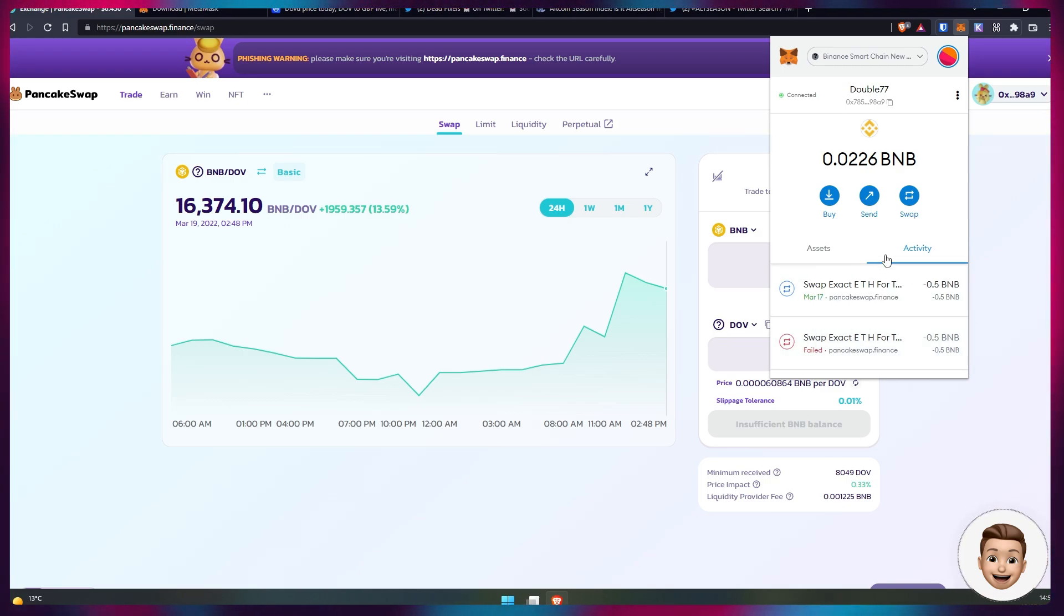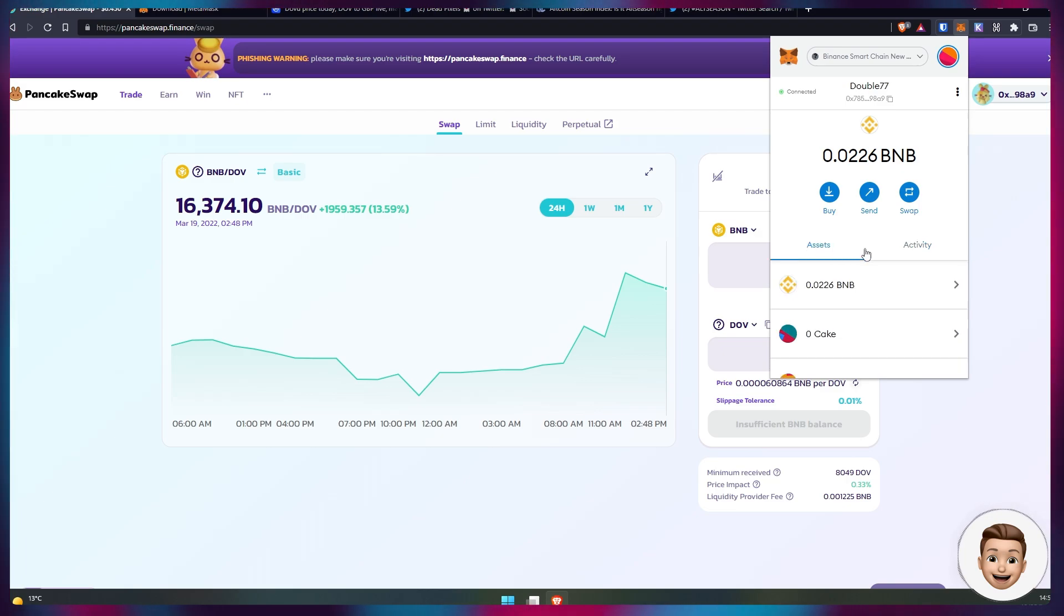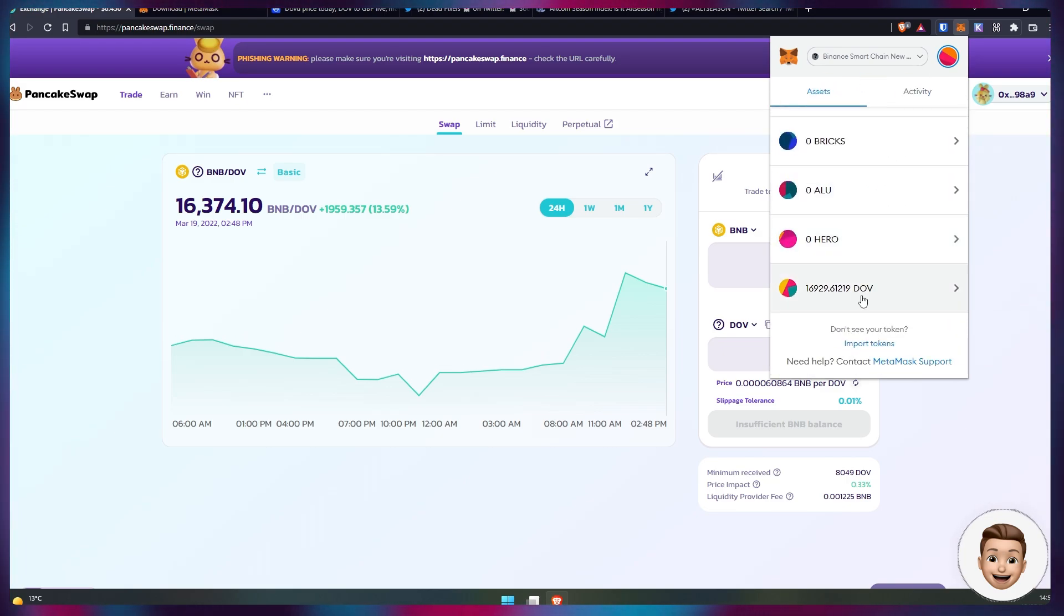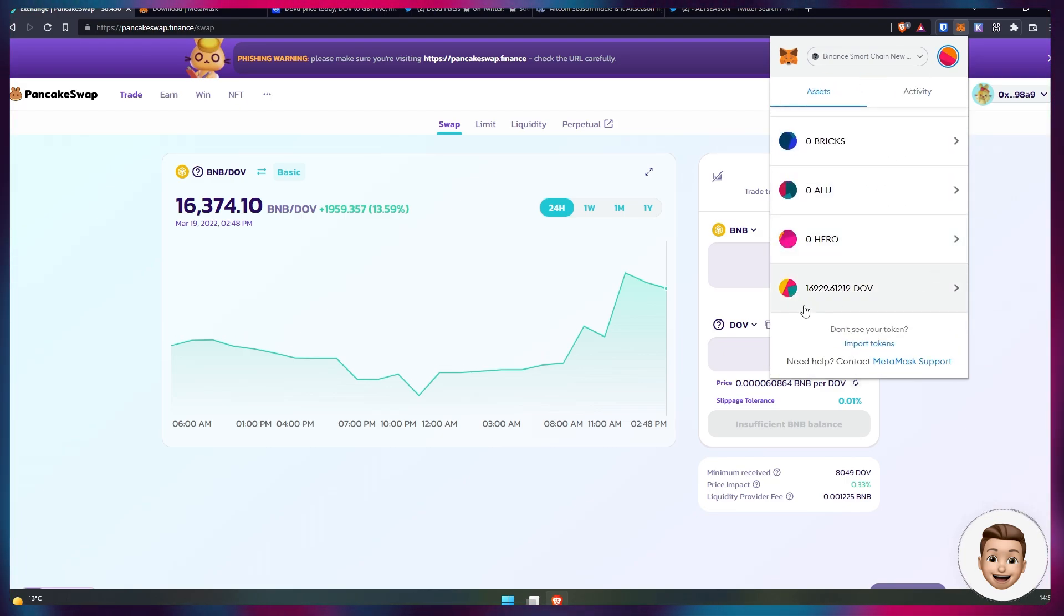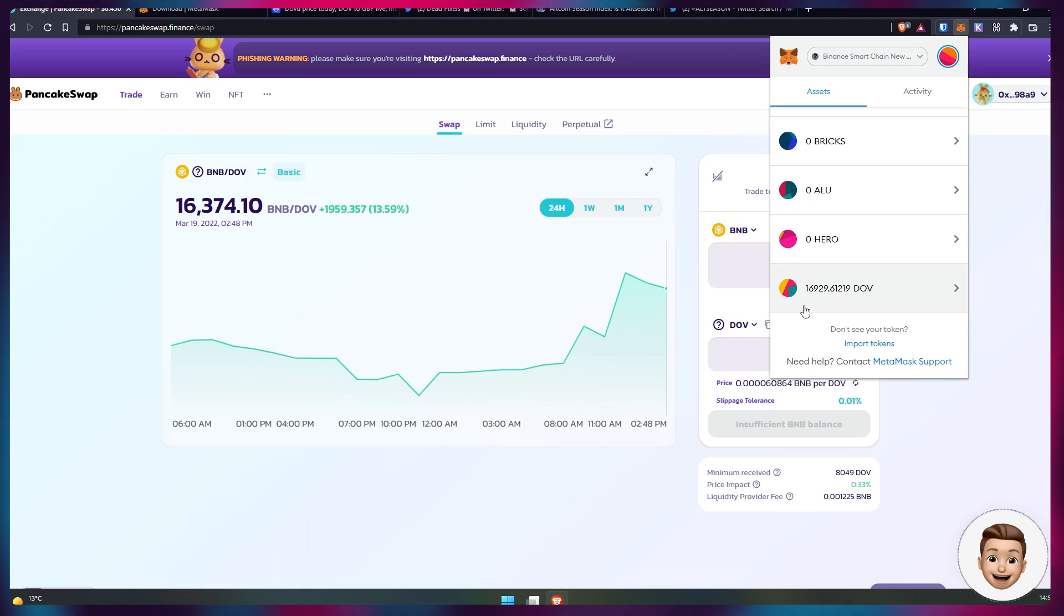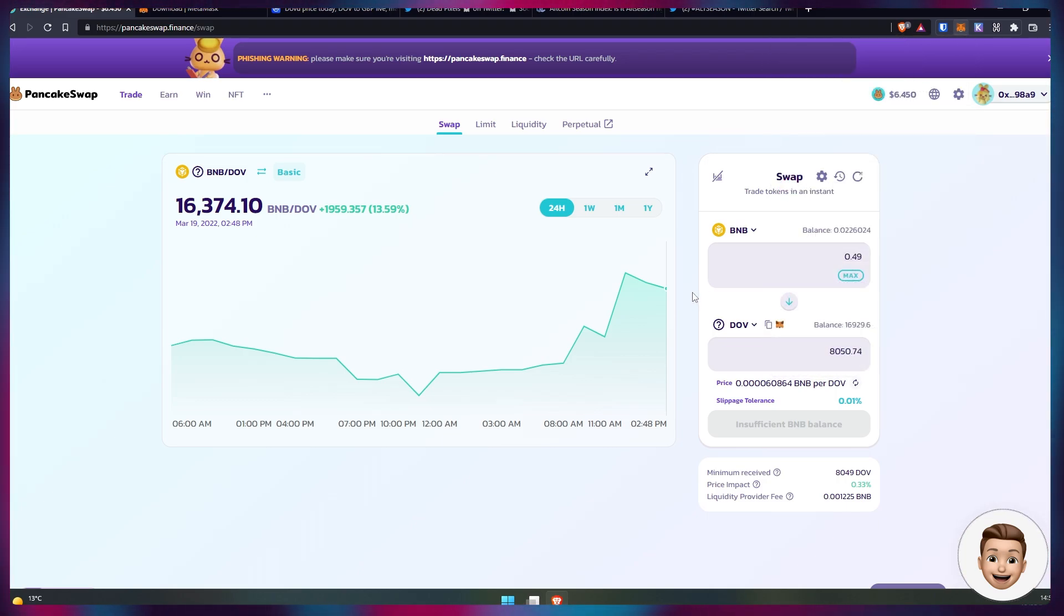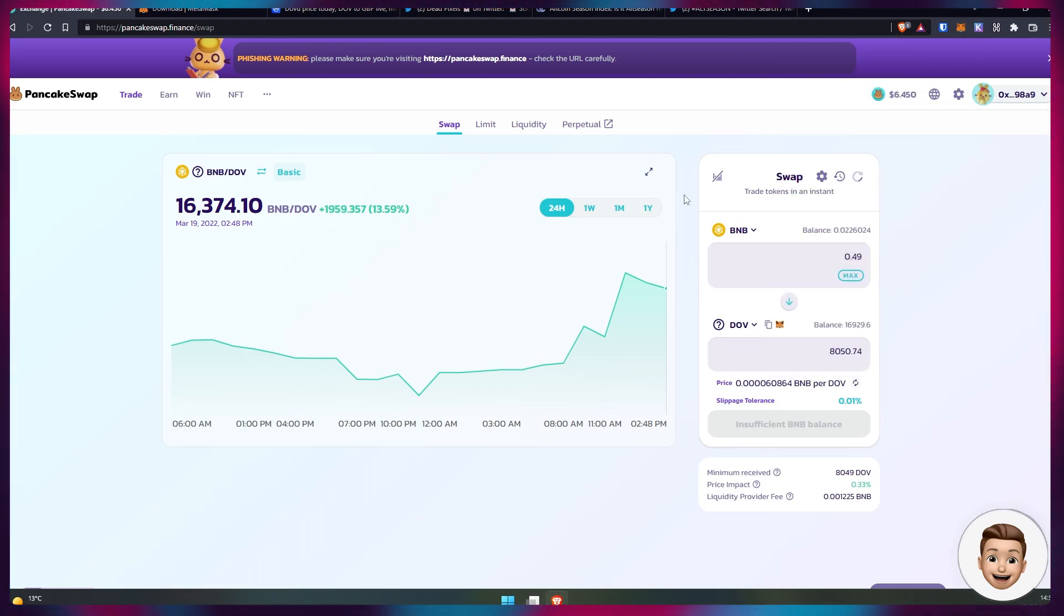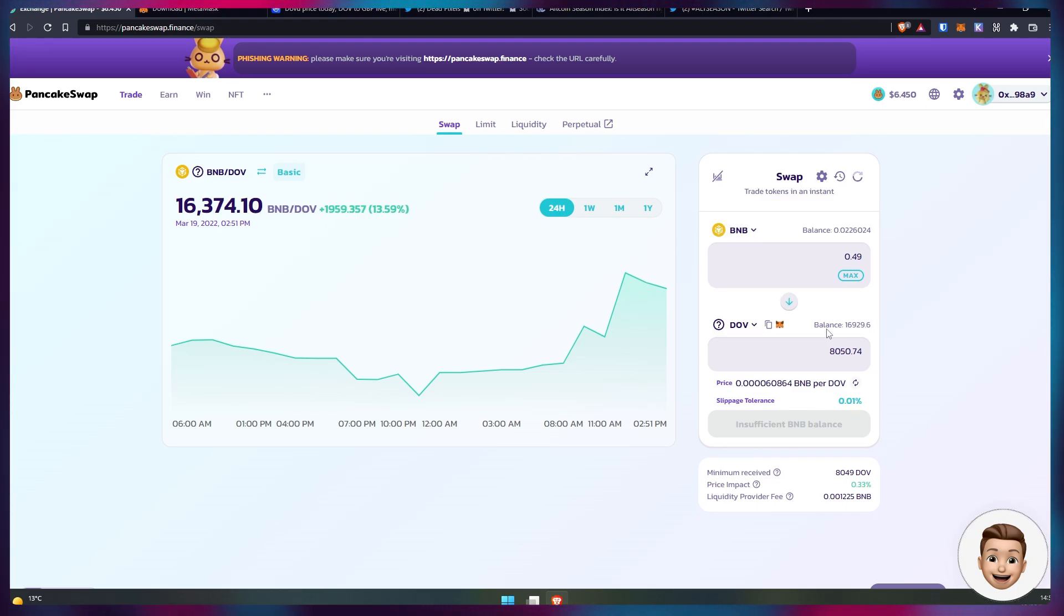You will then be able to see DOVU appear in your balance. As I said on this particular wallet I've got nearly 17,000 tokens and that's effectively it. You've then got DOVU, you have purchased DOVU and it's on the Binance Smart Chain.